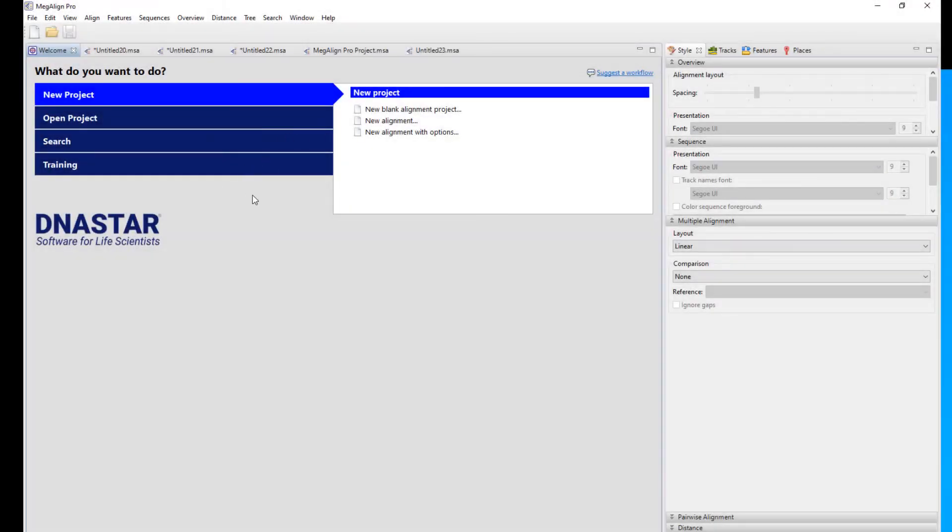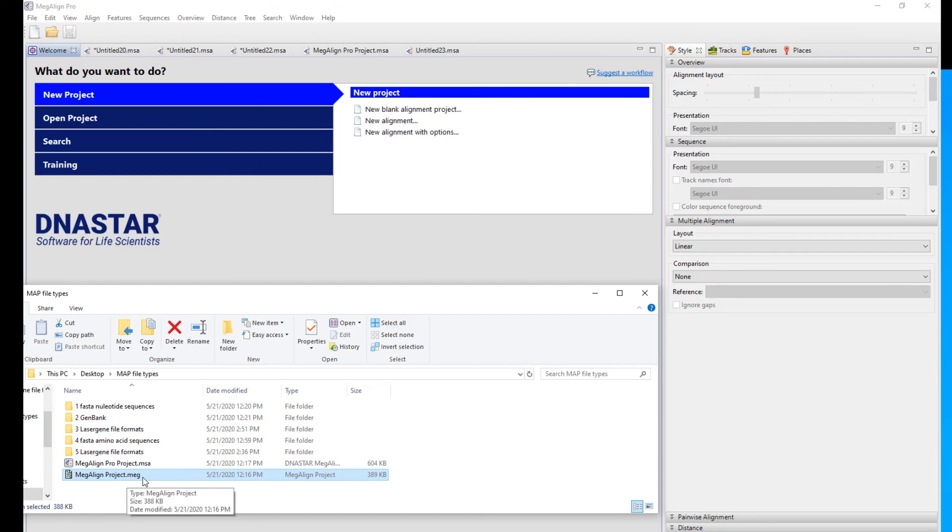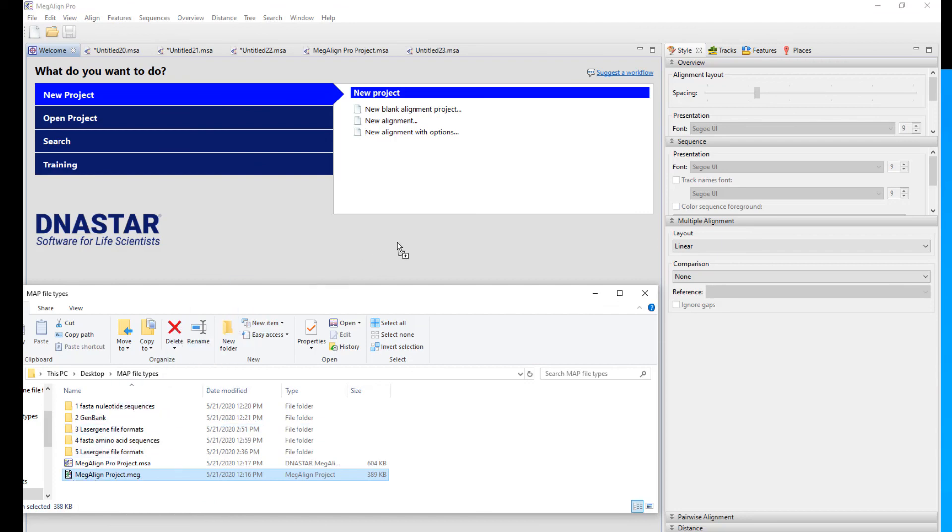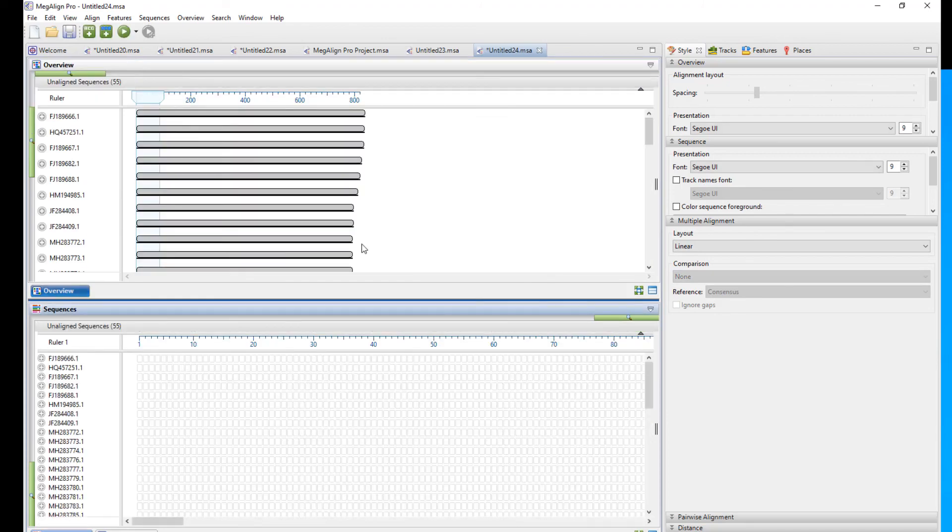And the very last thing I wanted to mention was that if you're a long time laser gene user, you may have used the precursor to the Megaline Pro application called Megaline. And these will have a .meg extension. These can also be added as well. And once again, they can either be added by dropping them on the welcome page or loading them into a blank document.